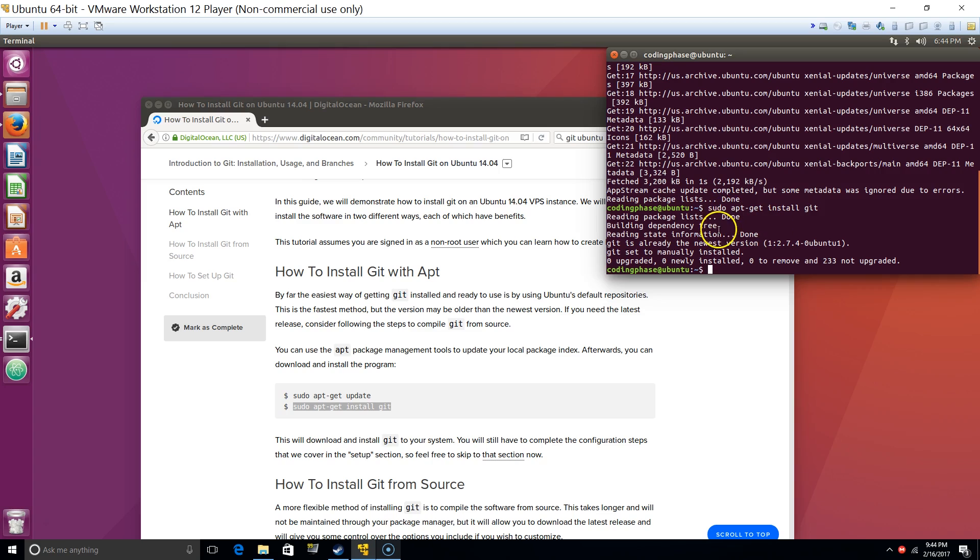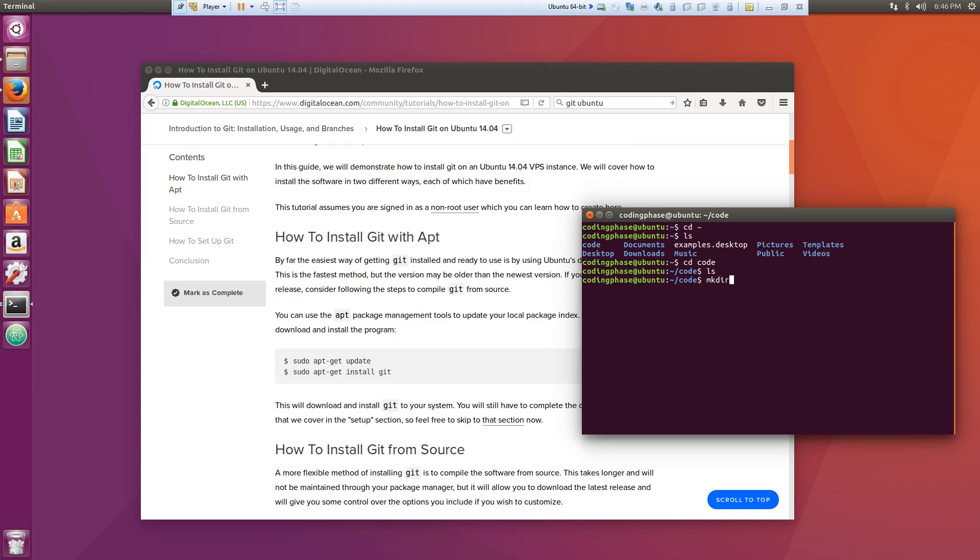Okay, directory. So mkdir Instaclone. Alright cool, so go into Instaclone. And now what we're going to do is basically we could do this through git.